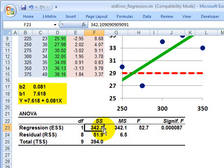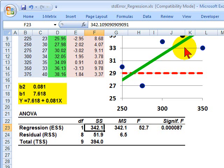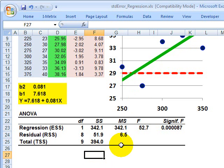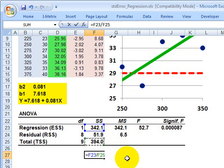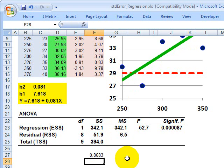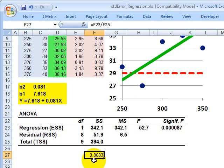The larger the regression sum of squares relative to the total, the more explanatory the regression is. If we divide the regression sum of squares by the total sum of squares, we calculate R-squared — the coefficient of determination, a very popular metric. In this case, it's a very strong 86.8%.